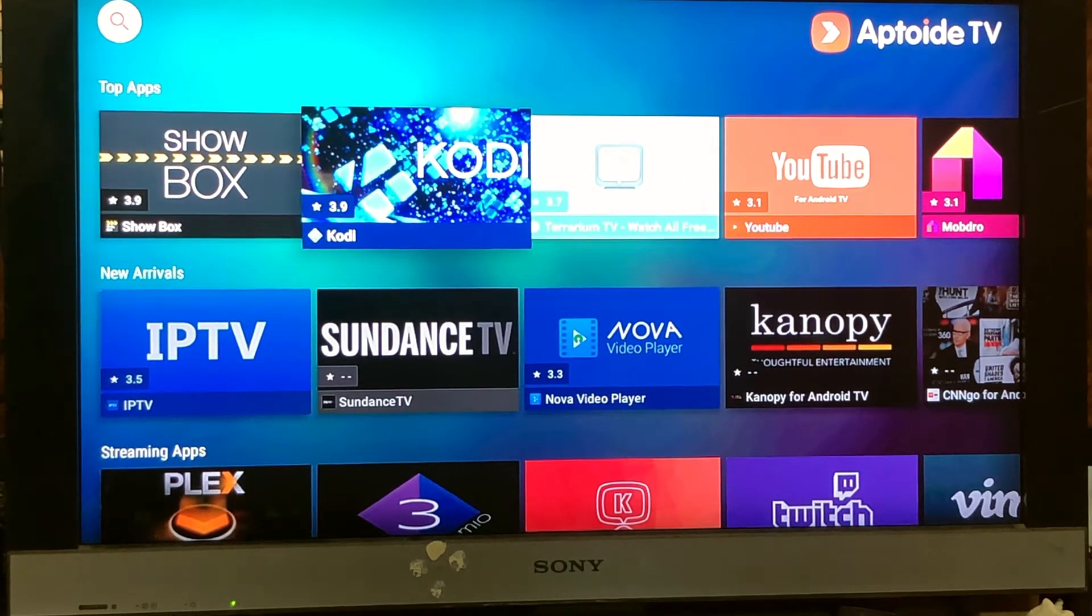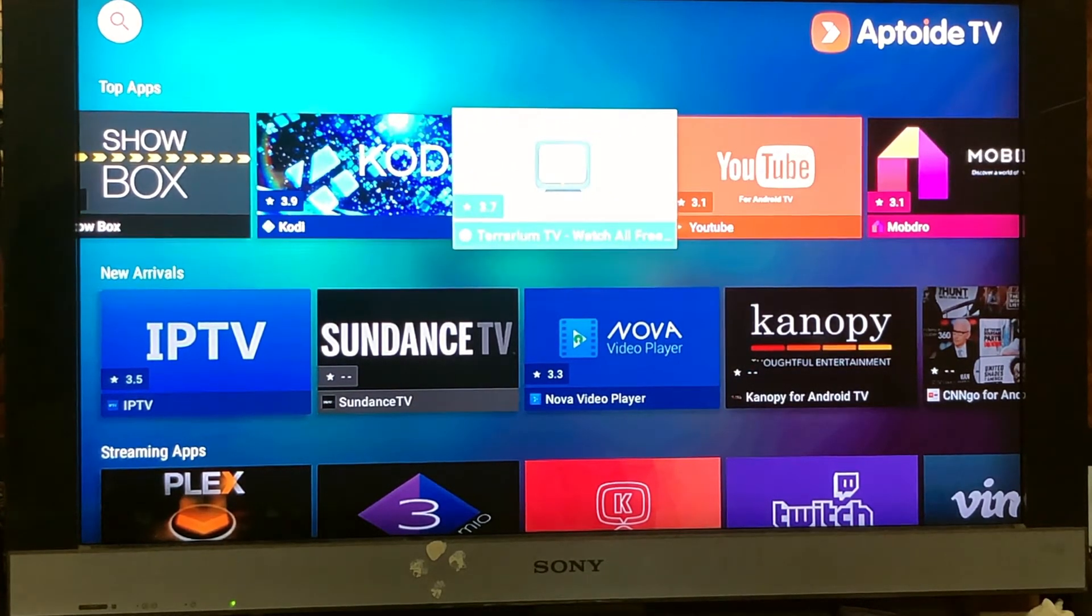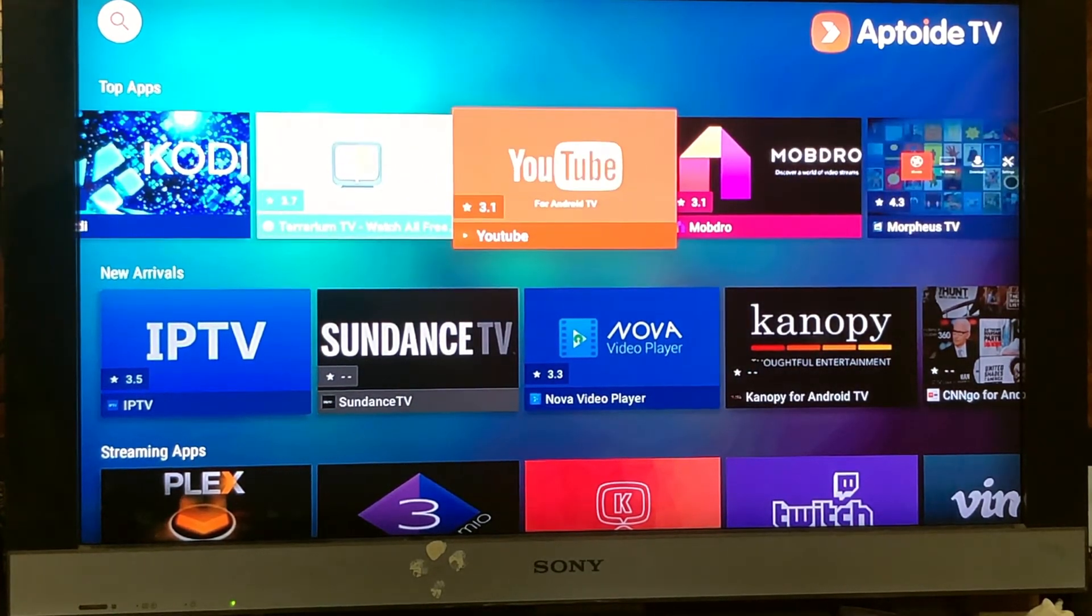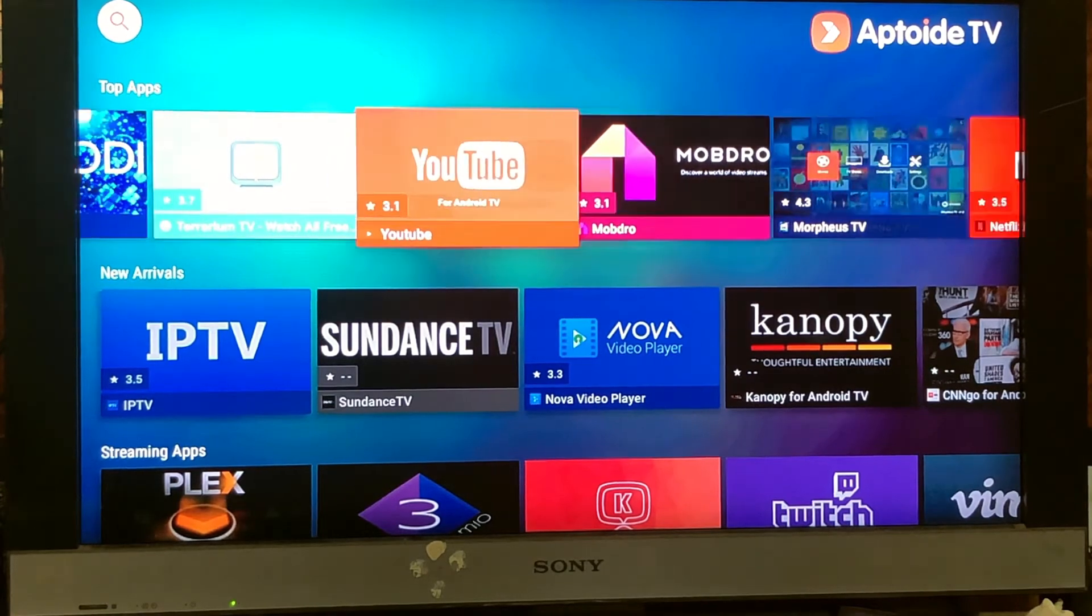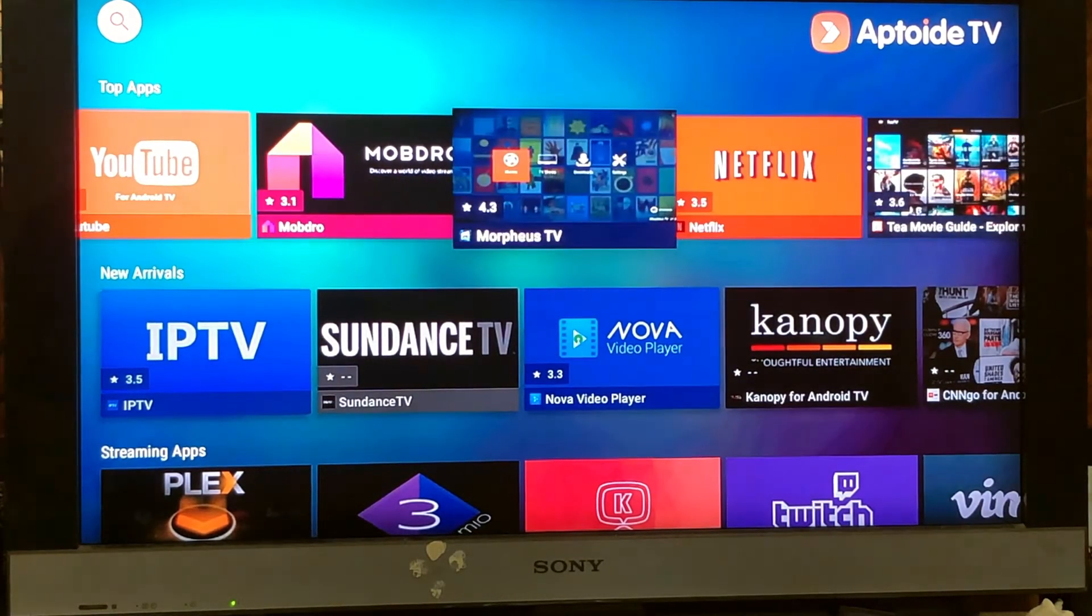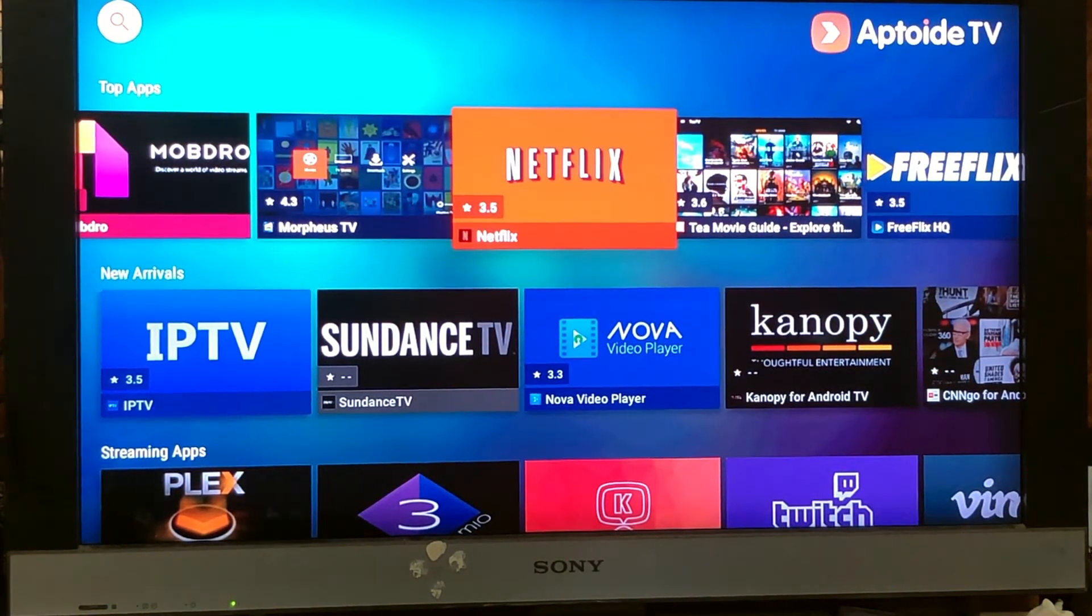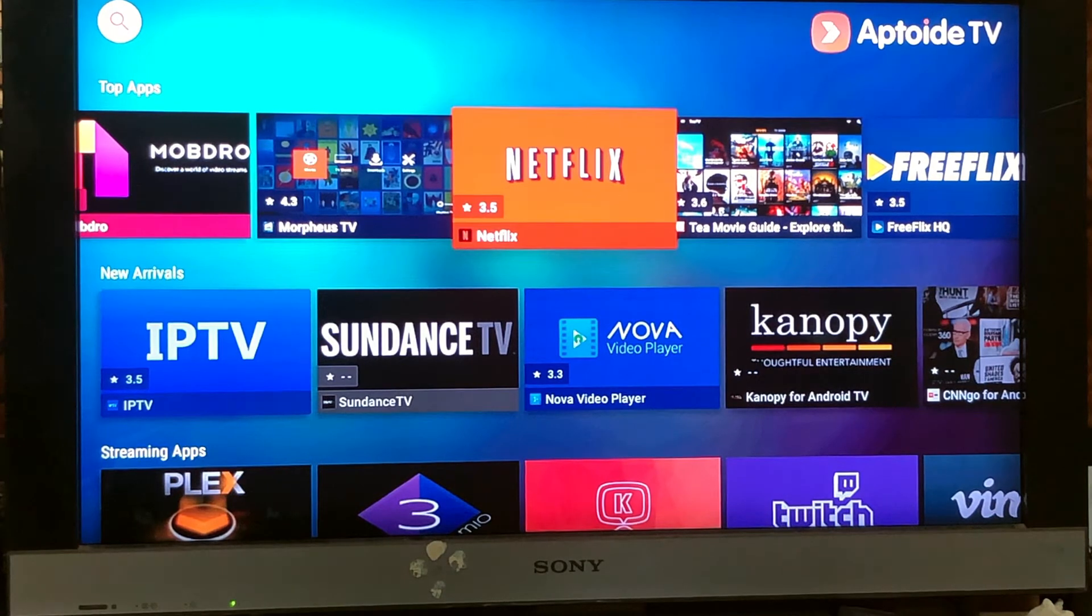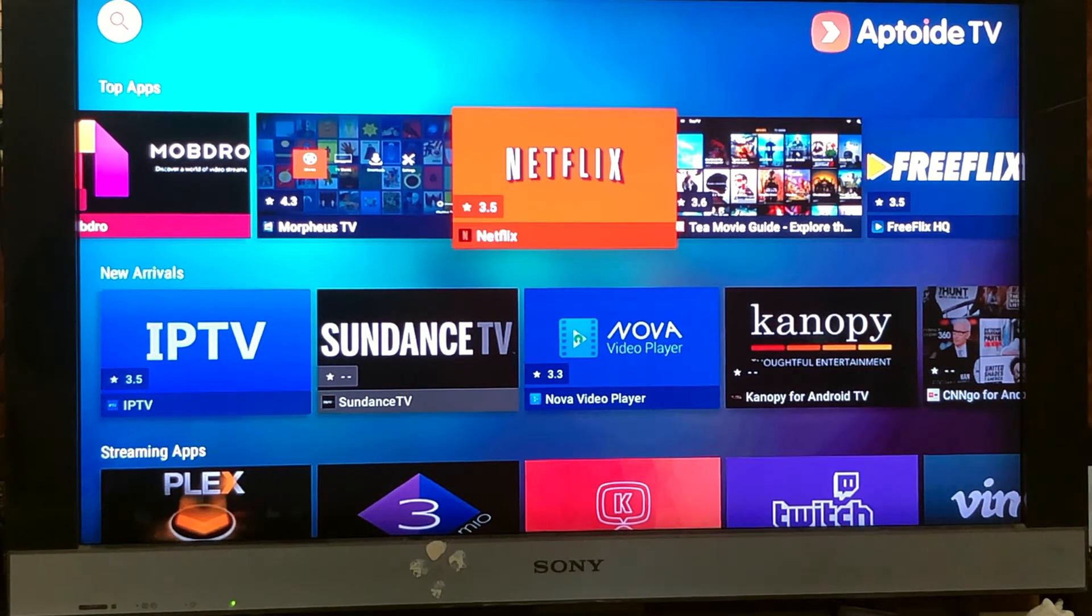The specialty is trending apps on the topmost section. So Aptoide TV has YouTube and Netflix. If you want to install apps like Netflix or YouTube, you can install them on Android TV.